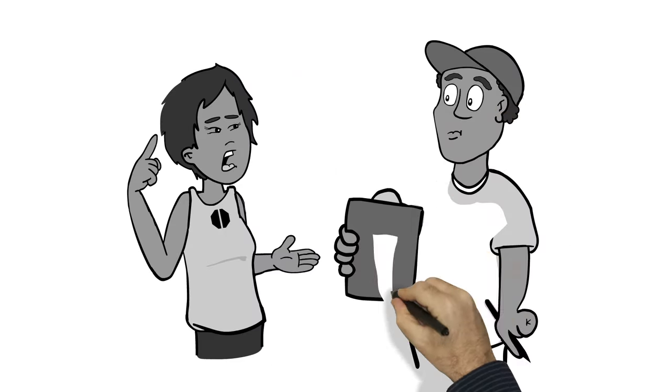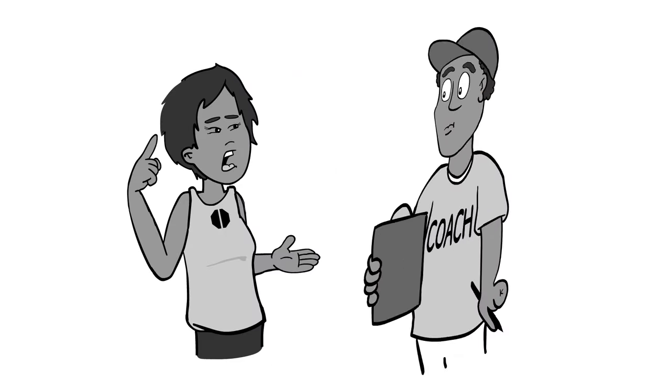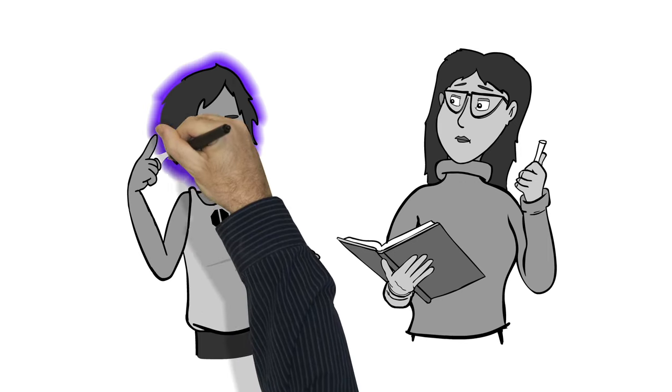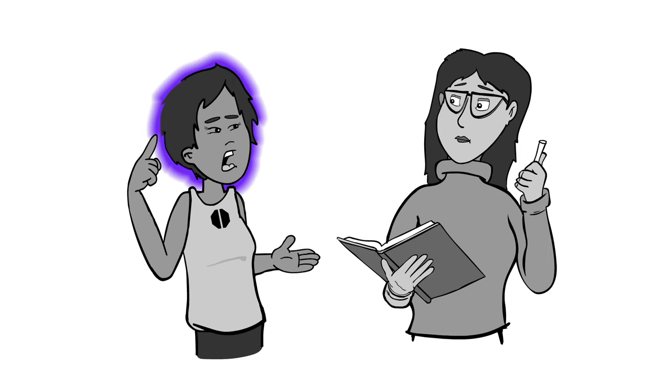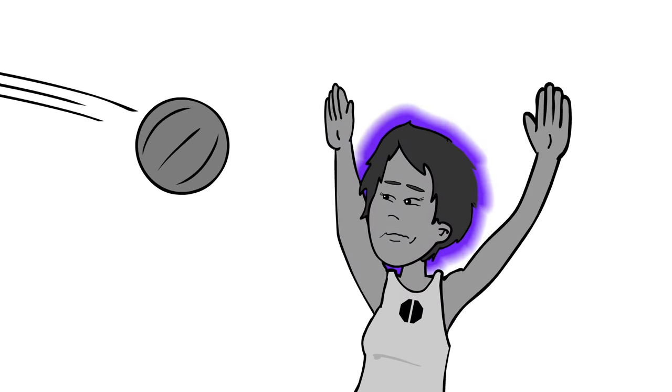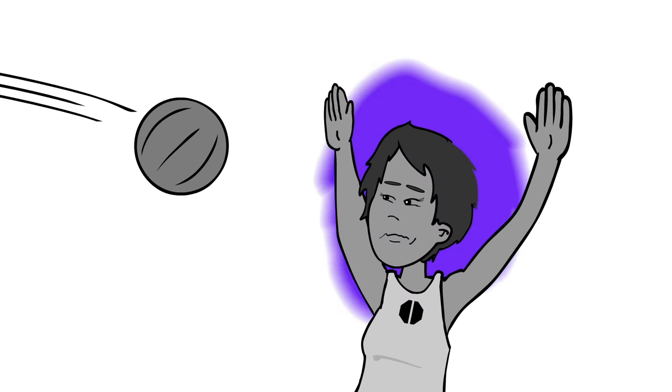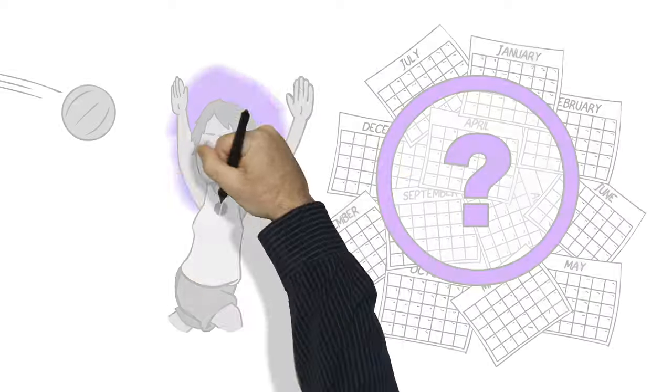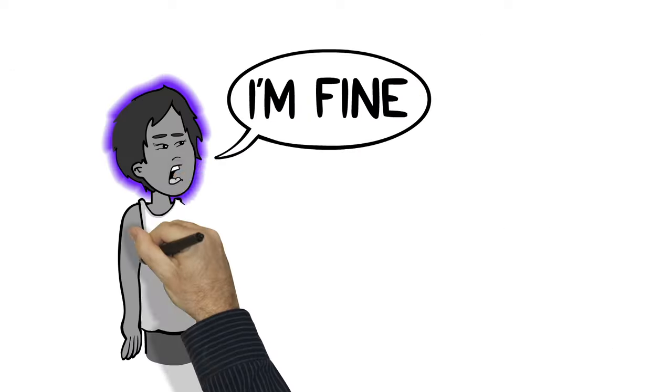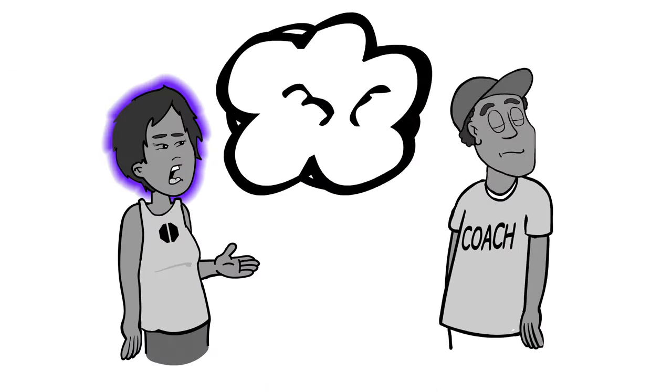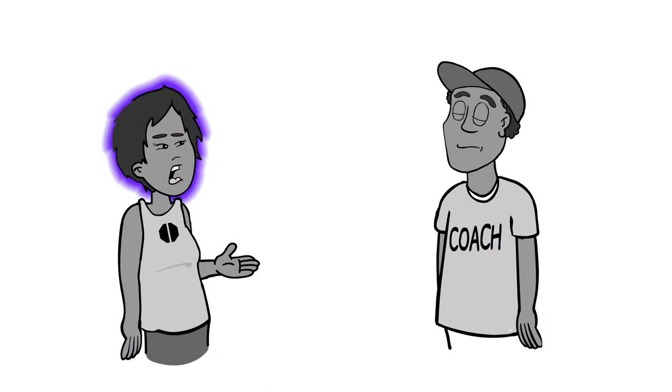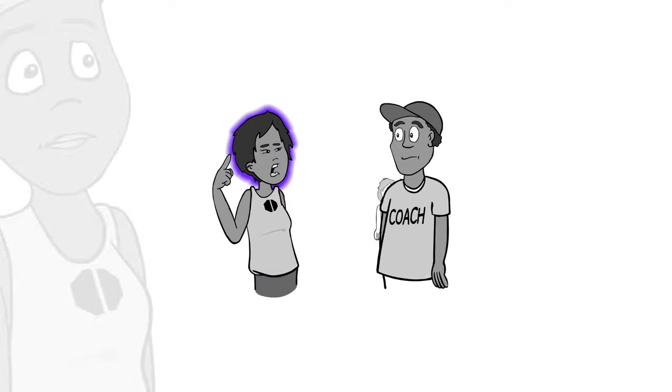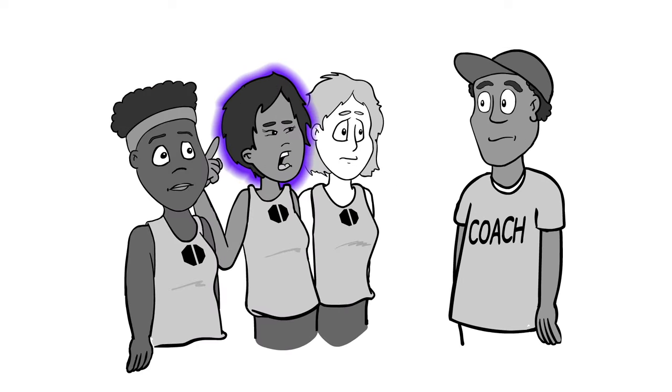It's really important to tell an adult, like a coach or teacher, if you or someone else gets hurt. If you ignore a concussion, the injury might get a lot worse and the symptoms might last longer. Never tough it out or make someone else feel bad for saying they have an injury. Telling someone is the smart thing to do, and it's part of being a good team player.